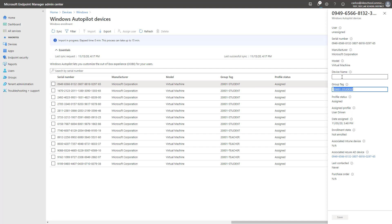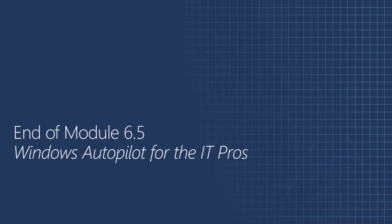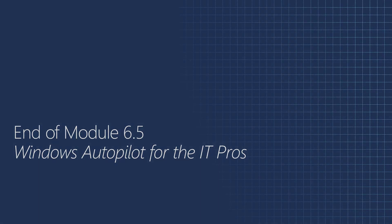With this, we now have the entire end-to-end process for configuring a user-driven profile with Autopilot, where devices are now ready to be imported by OEMs and partners. They will directly flow into the respective Autopilot profiles that you have created in the Microsoft Endpoint Manager portal. This is the end of Module 6.5, Windows Autopilot for the IT Pros. In the next session, we'll take a closer look at the experiences for OEMs and partners. Thank you.